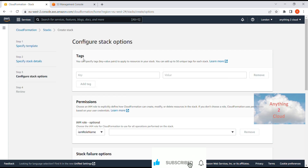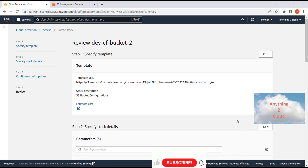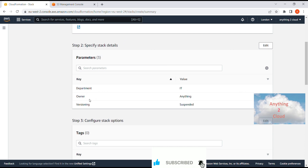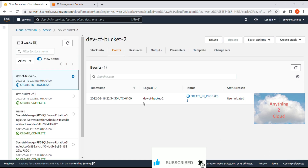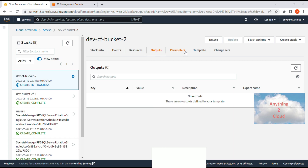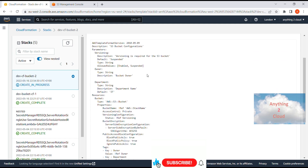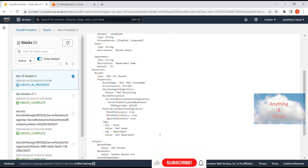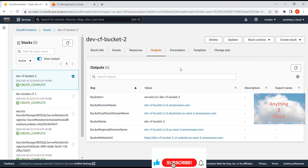The parameter summary shows department as IT, owner as the value I entered, and versioning as suspended. I click 'Create Stack'. You can see the stack info, events showing all logs of what's happening, resources, outputs, parameters, and the template. The events now show 'Complete'. In the outputs tab, you can see all the outputs I defined in the template — domain name, bucket dual-domain name, stack domain name, bucket name, regional bucket, and the URL.